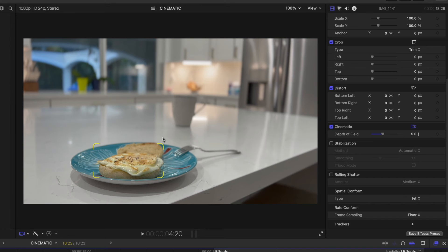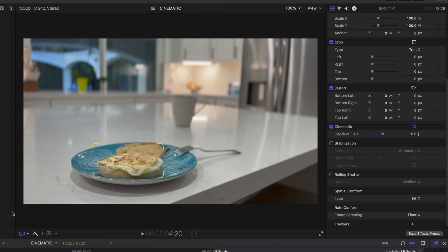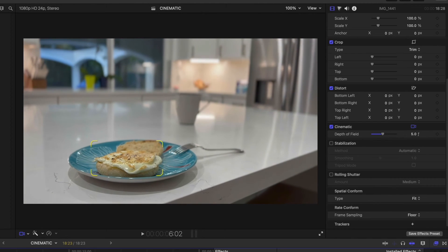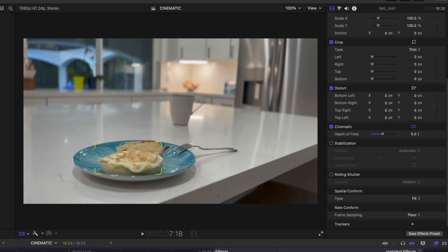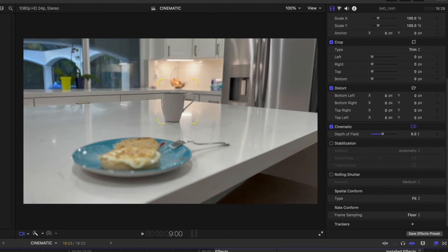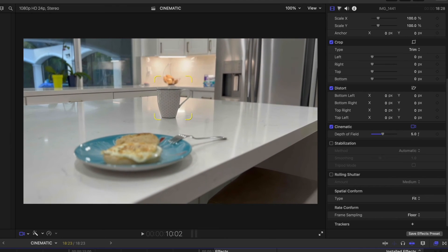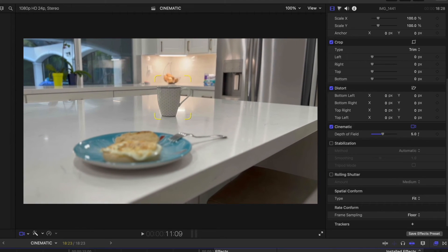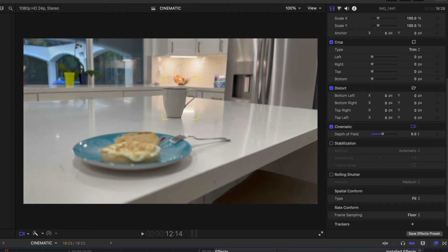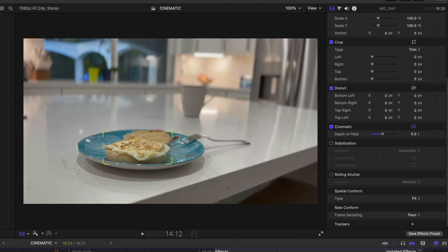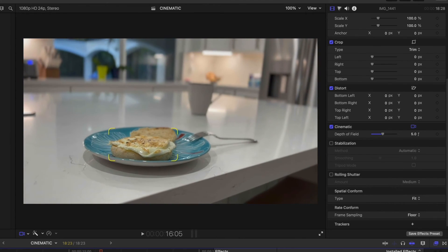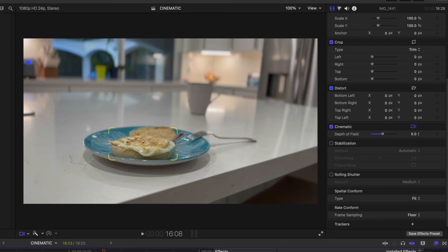And now what you see is the markers around my English muffin that show that this is what's currently in focus from where I set it while I was shooting. And if I scrub my playhead, remember, I jumped back to the coffee mug, and then I came back to the English muffin.